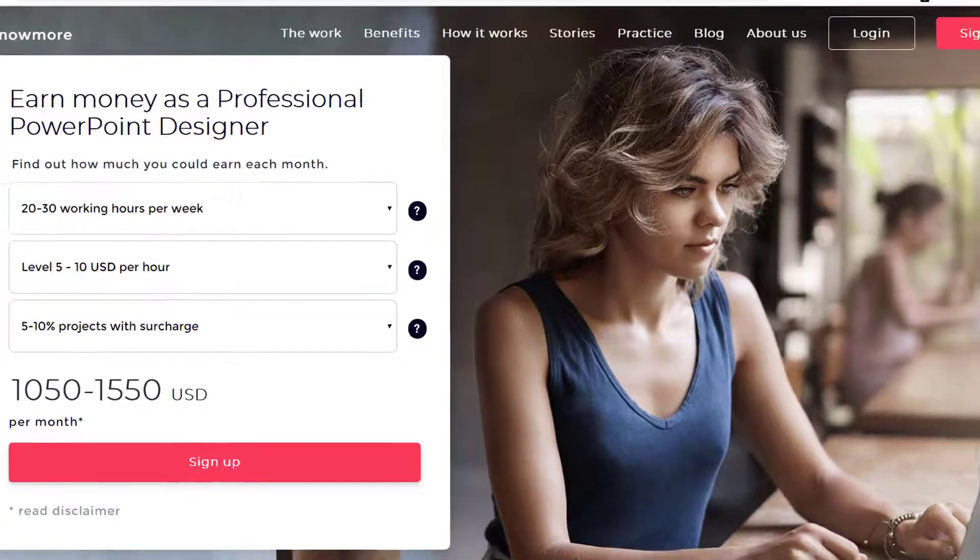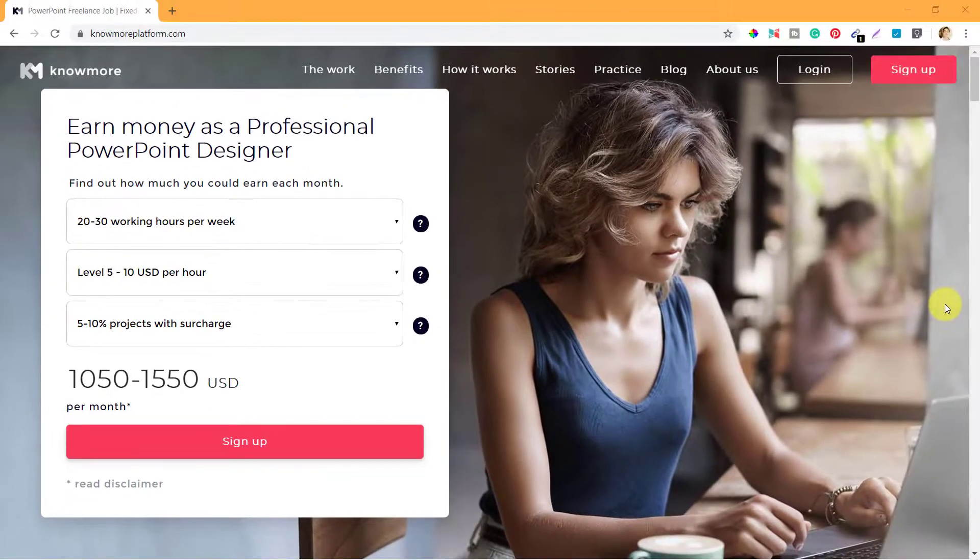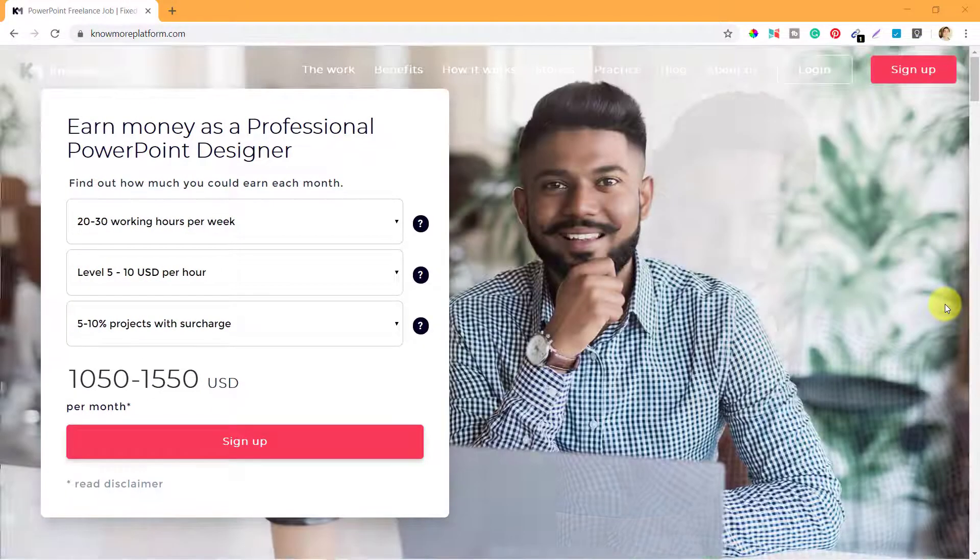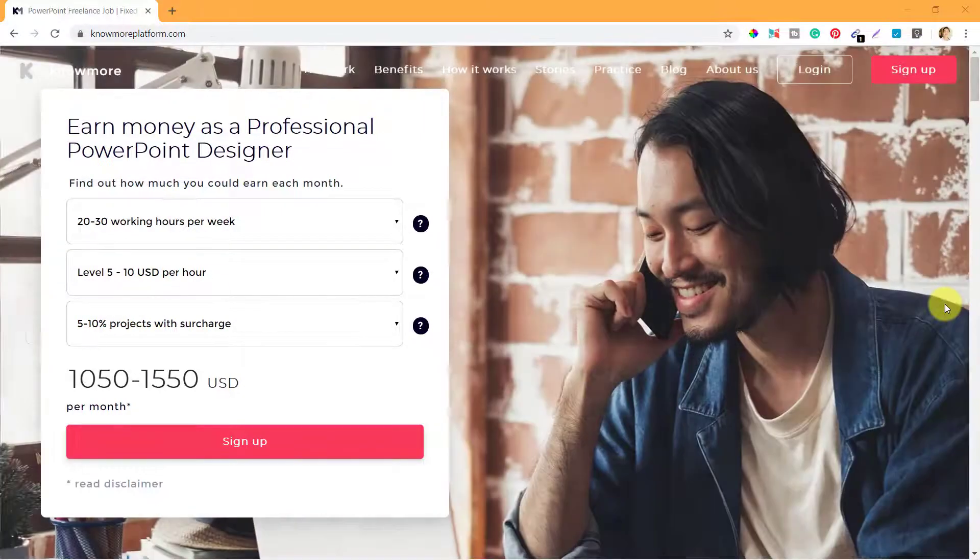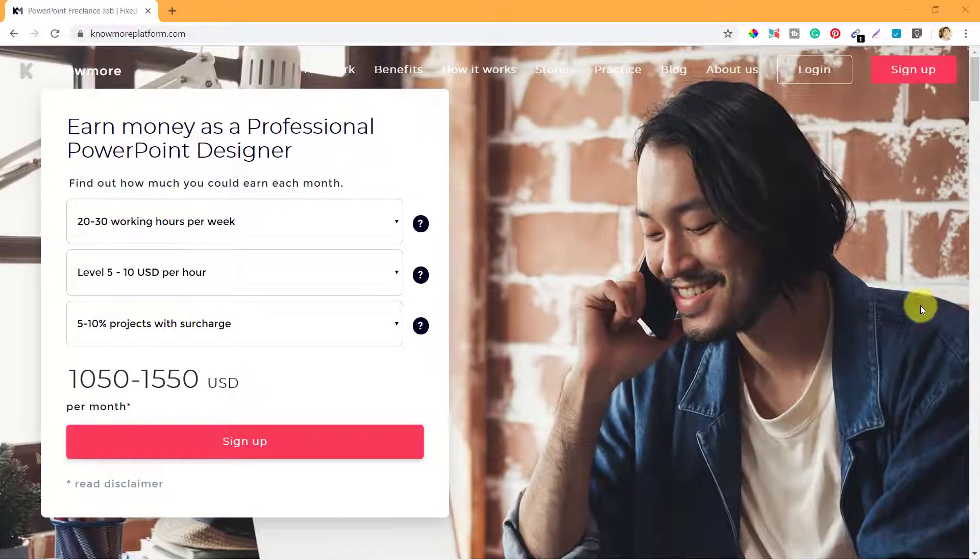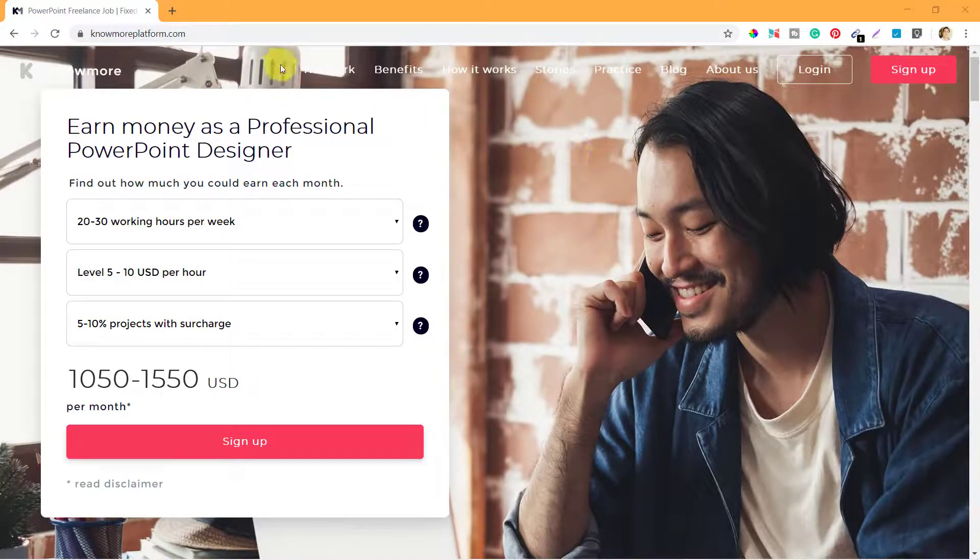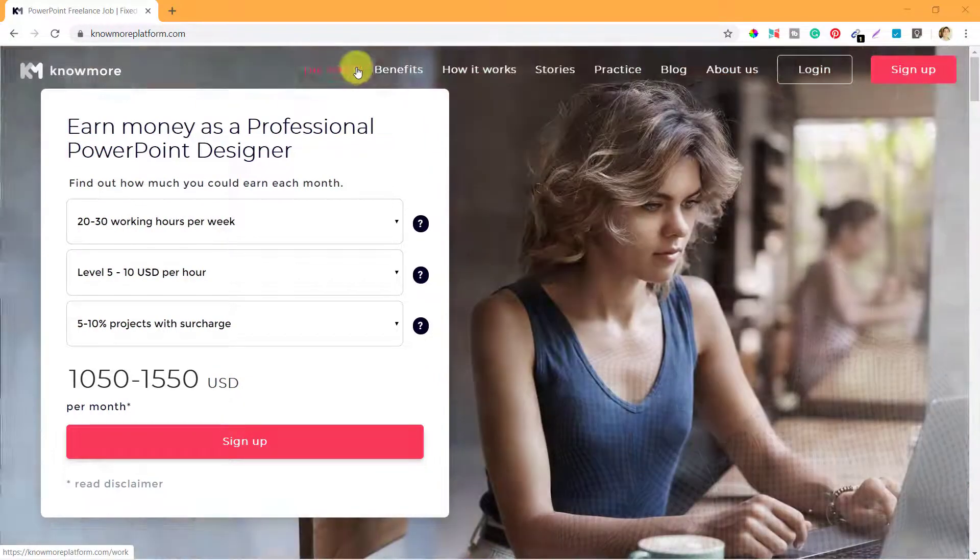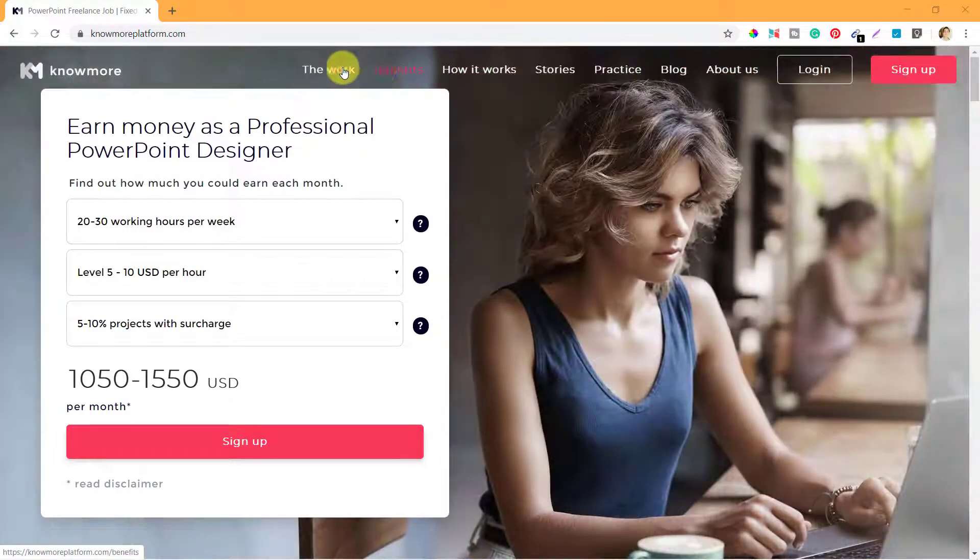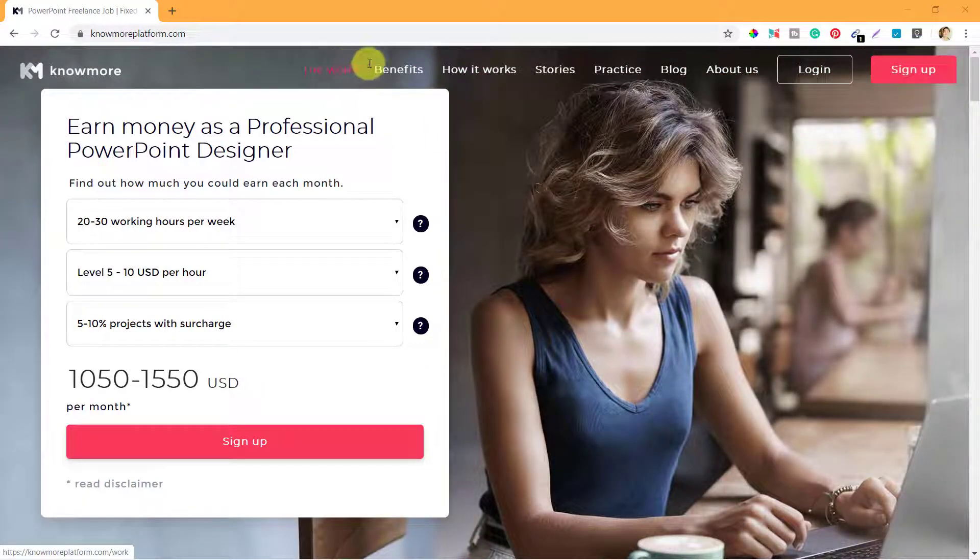Hello, in this video I'm going to take you through the various pages that you can see on the Knowmore platform.com. So when you land on this page you can see a couple of menu items: The Work, Benefits, How It Works, Stories, Practice, Blog, and About Us.